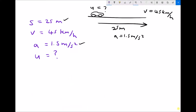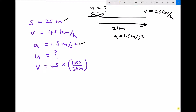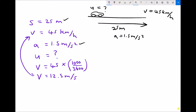For this example I'll use the conversion factor. V equals 45 kilometres per hour; multiplying by 1,000 over 3,600 gives a final velocity of 12.5 metres per second. So 12.5 m/s and 45 km/h are equivalent — the same value in different units.